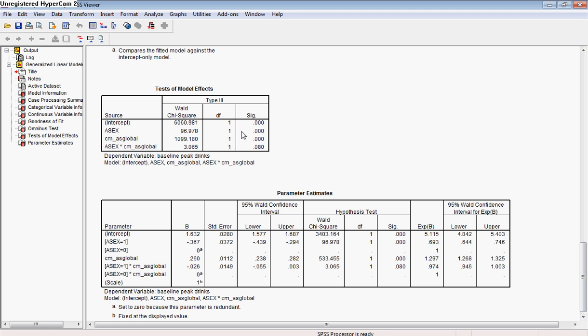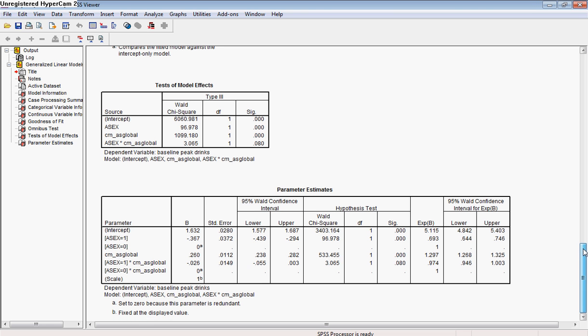At this point we have tests and model effects as well, and this goes through each of our variables and tests it against the intercept-only model. And you can see that's, for this particular model, very similar to our parameter estimates. So we can just go ahead and go down to the parameter estimates at this point.